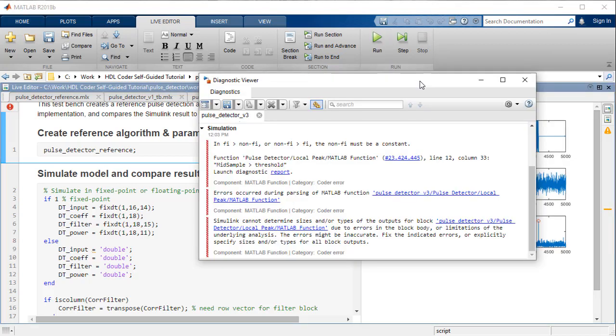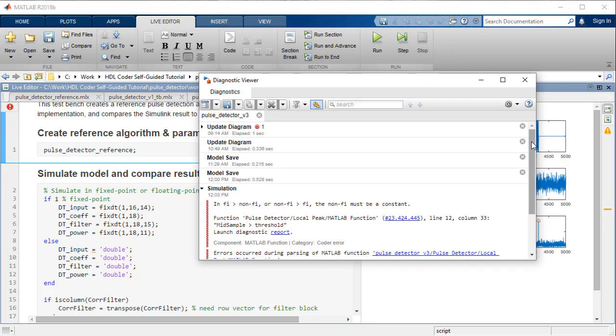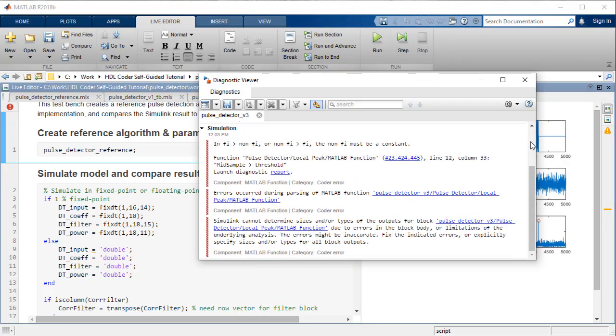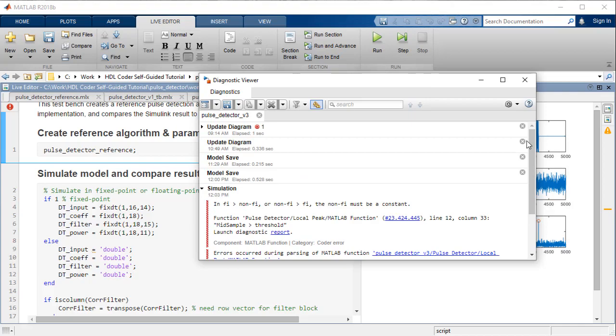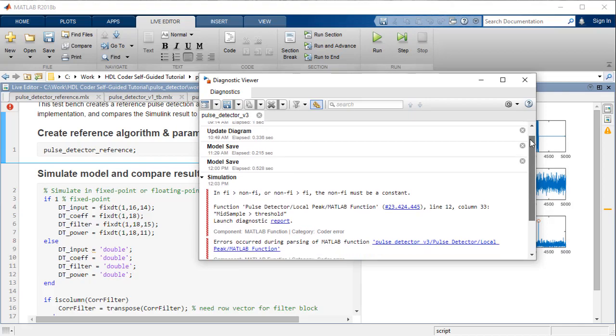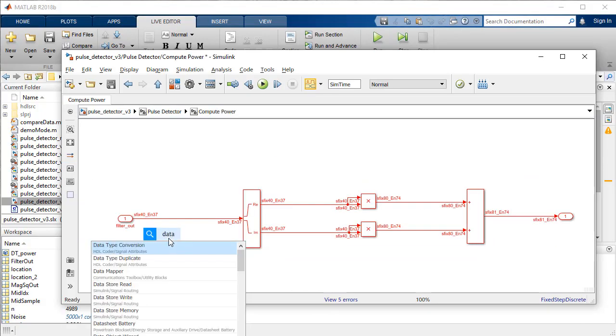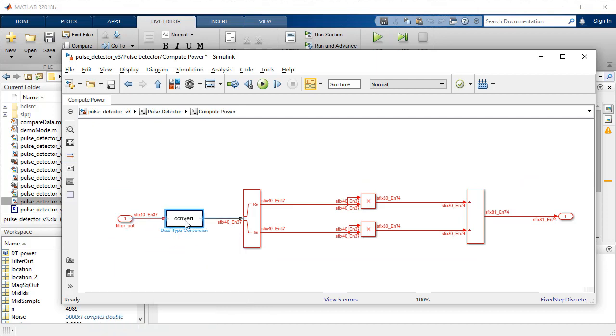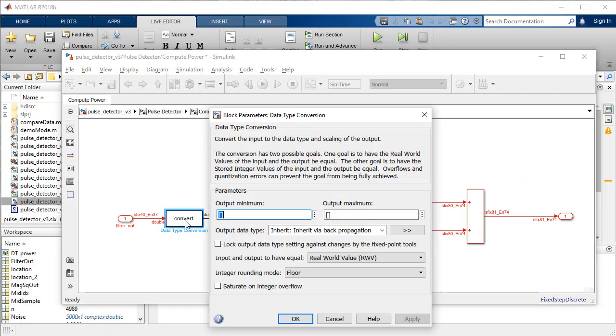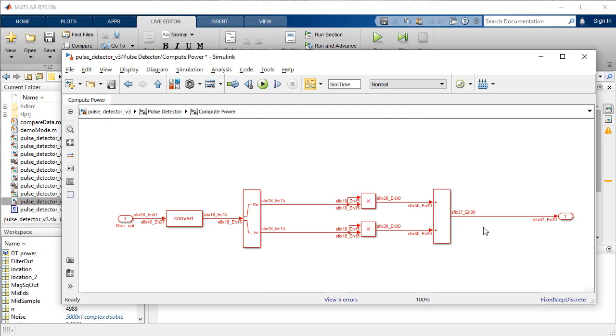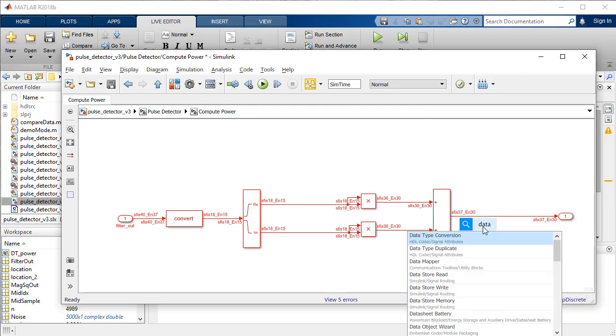Running the test script during initial stages of conversion to fixed point will cause errors, which we will ignore for the time being. In the compute power subsystem, using the data type conversion block at the input, we will reduce the word length from 40 to 18 using the DT filter specification.